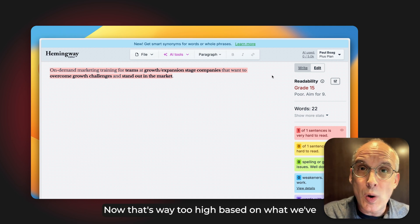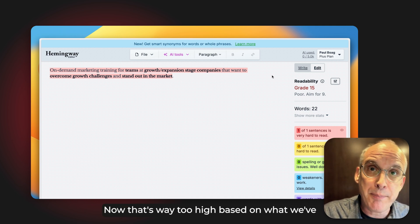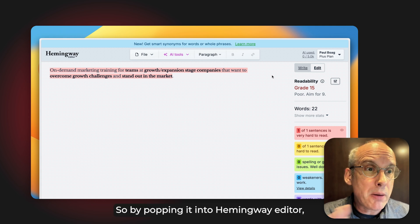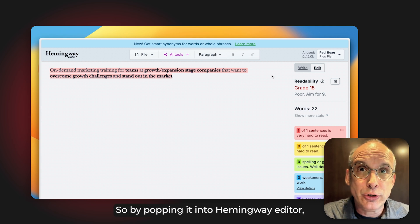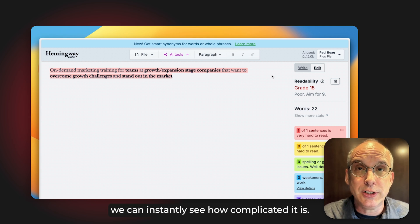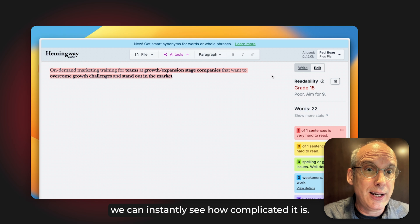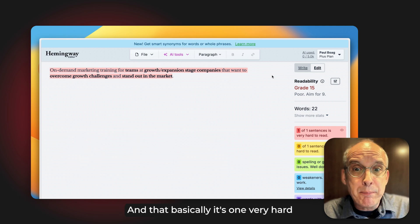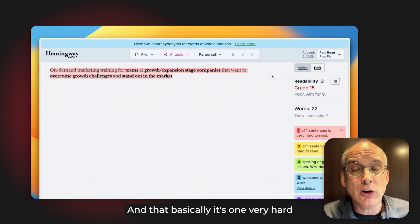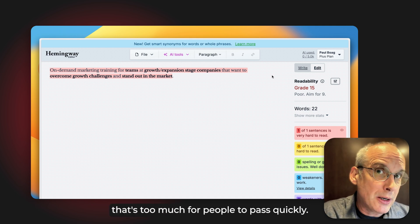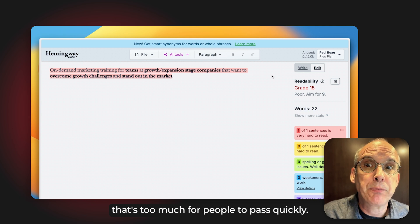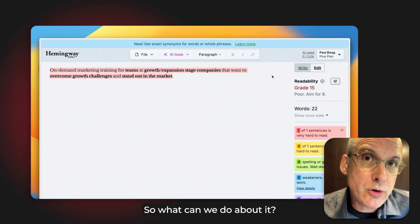Now that's way too high based on what we've heard earlier. By popping it into Hemingway Editor, we can instantly see how complicated it is — basically it's one very hard-to-read sentence that's too much for people to process quickly. So what can we do about it?